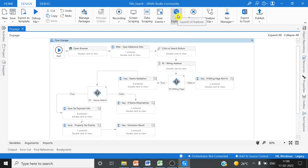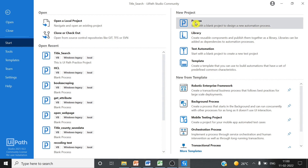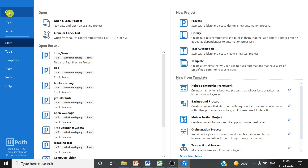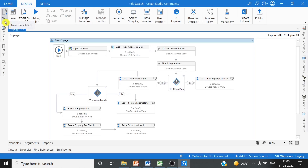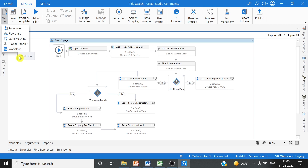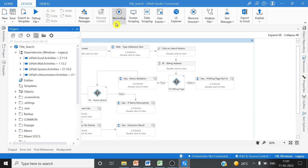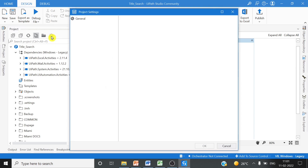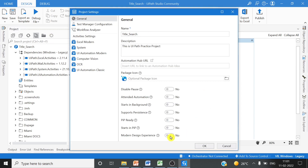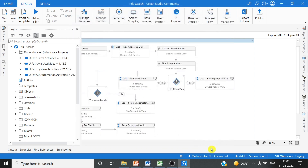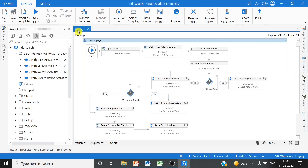I am using classic view. When you create the project in UiPath, you can create a new project from here. If you want to add a workflow file in the same project, you can go here and add workflow files. I have created only one project and added different workflow files. If you don't see the layout like this, go into the project settings — you will have the modern design option — just turn it off.